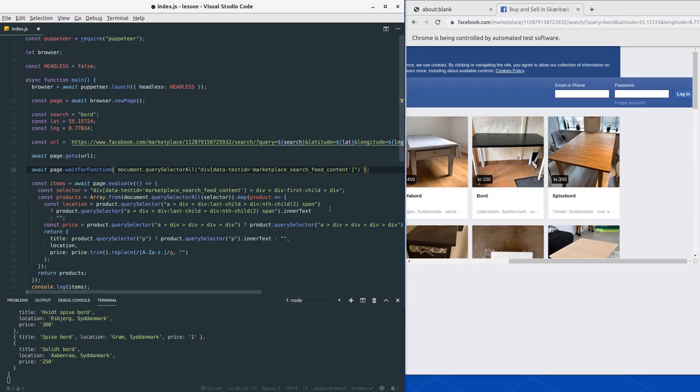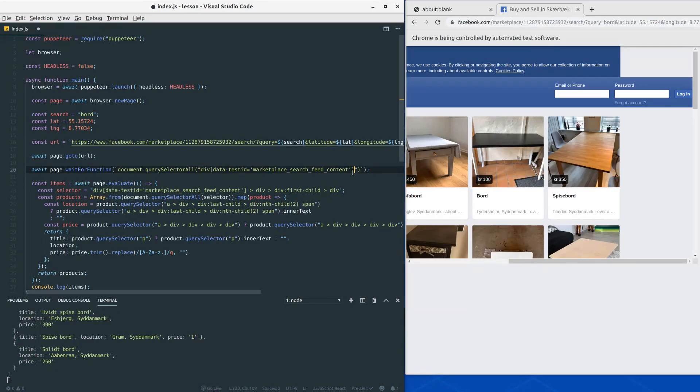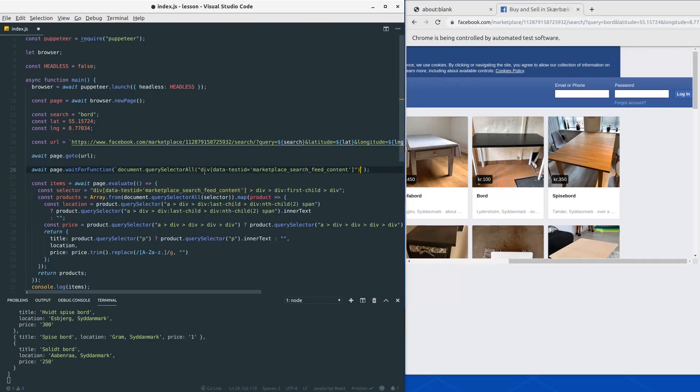And so here we want our selector like this. Now there is one thing here, we don't want to select this div, we want to look at the length of the items.